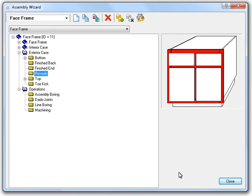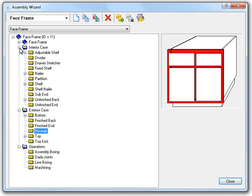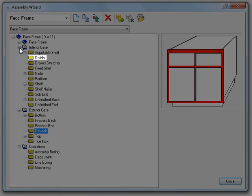To continue on, we need to move up to the Interior Case option set. So, let's go ahead and expand that out. Now that we have that expanded out, you can see the new divider part.